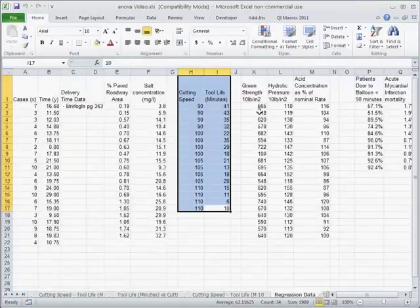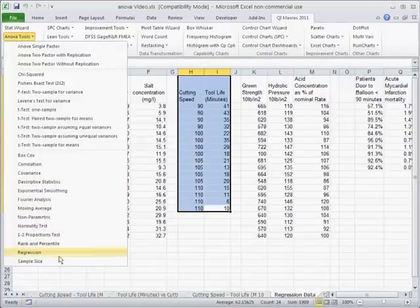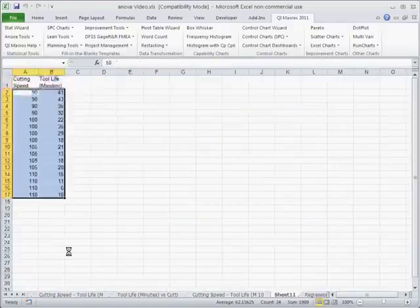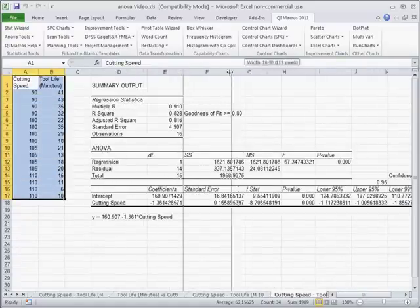Now we could come back to our data, click on the QI macros and actually go down and do regression analysis. Now you can do single regression or you can do multiple regression. And so here's our result.